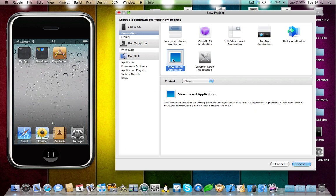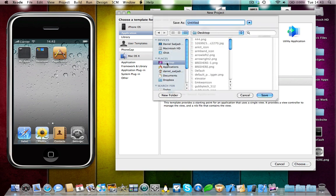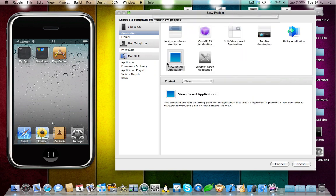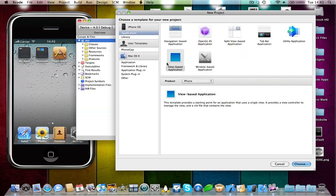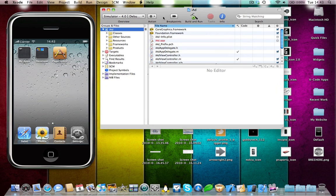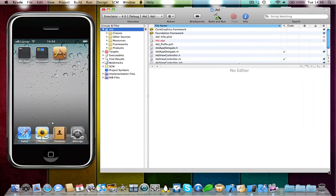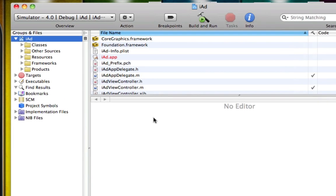So open up a view based application, save it wherever you want and I'm going to call it iAd. And it literally involves like two simple steps. First of all we're going to need to add in the iAd framework into our frameworks folder into our Xcode project.